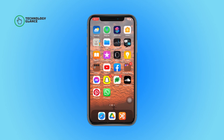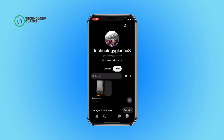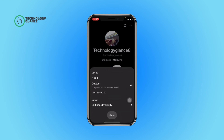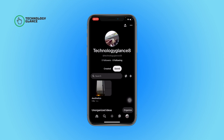First of all, open the Pinterest app on your device. Now tap on your profile icon, then tap on the button beside the plus icon. After that, you can find an A to Z sort option — tap on it, and that's it. All your pins will get sorted according to alphabetical order.